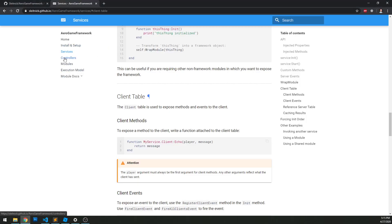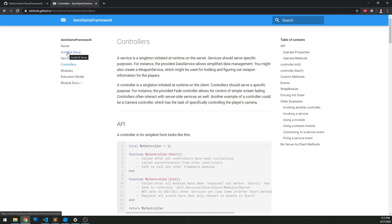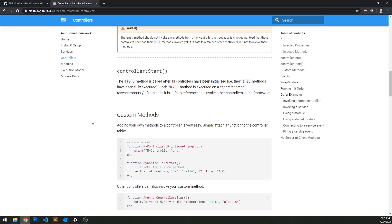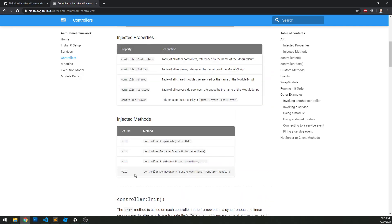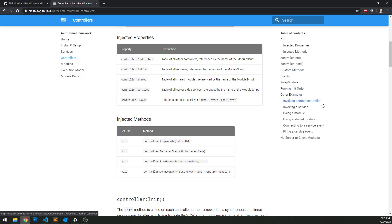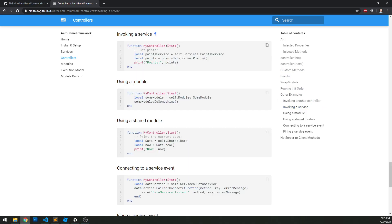Back to the documentation, let's go to controllers. We have controller.services, so we can actually access our services through dot notation. We have invoking a service — we do self.services.myService, that's the name of the service, and then we can call the function. It's as simple as this: self.services, then we access the service using dot notation, and then we just call the function.